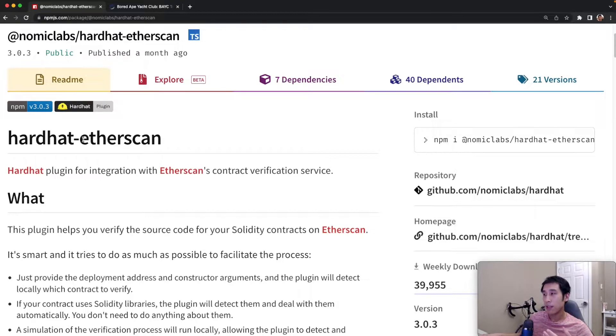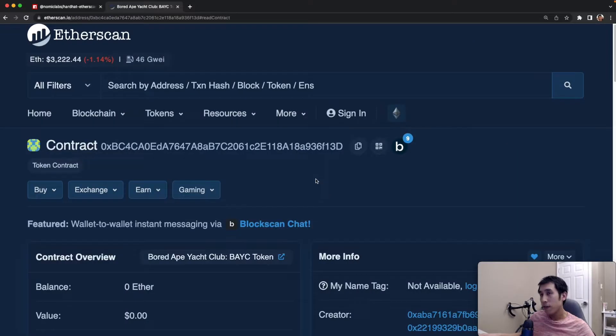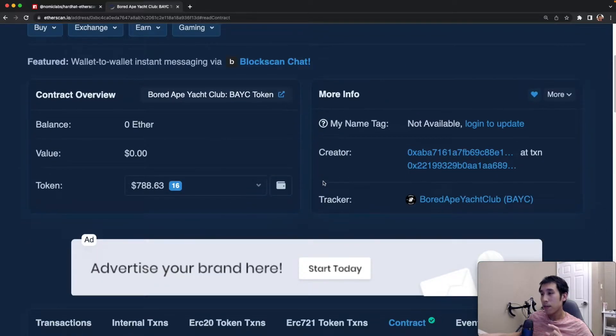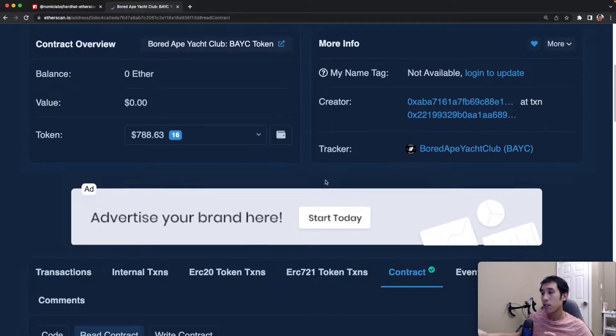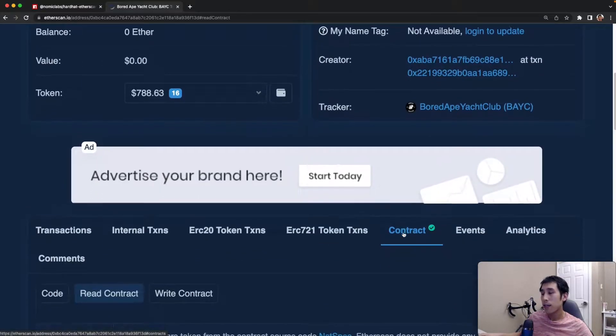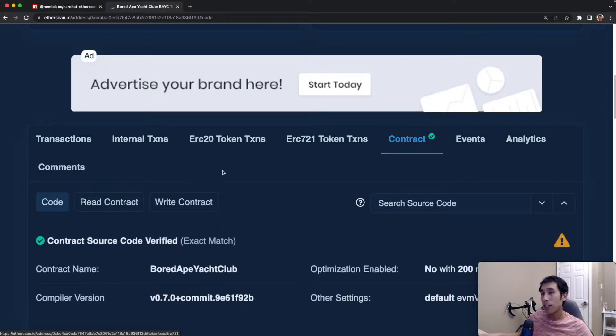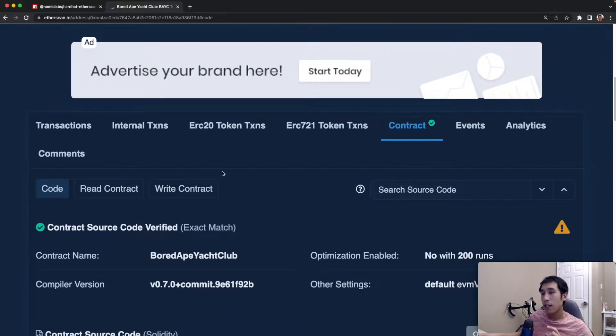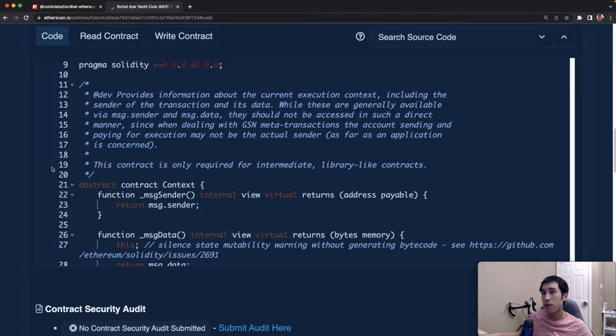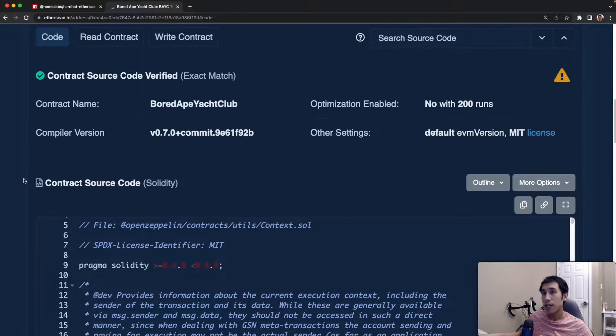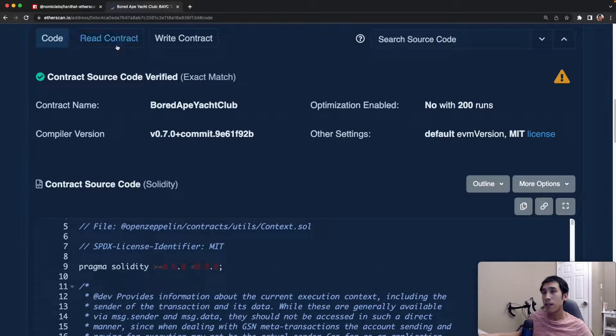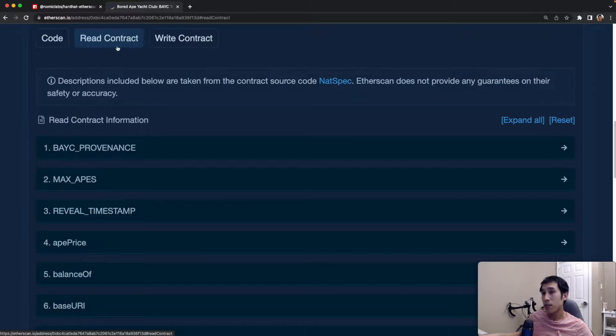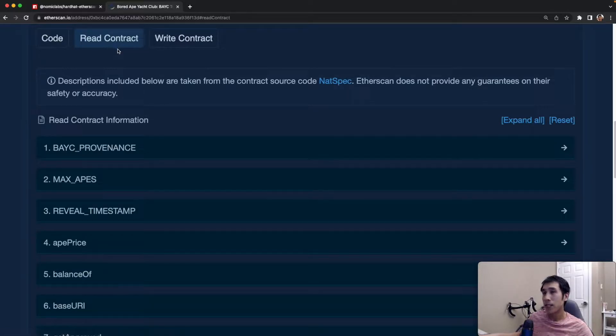Now, what benefit does this provide you? If you've ever been on Etherscan and looked at the smart contracts for some of the well-known published projects, you'll notice that most of them have published contracts. That means there's this green checkmark here, and if you click on that, then you can see the source code for the project, and you can also perform read and writes on the contract.